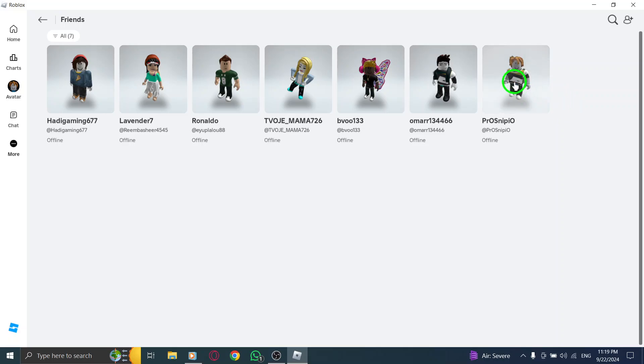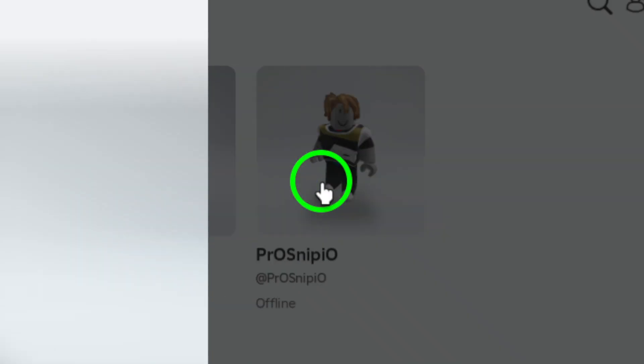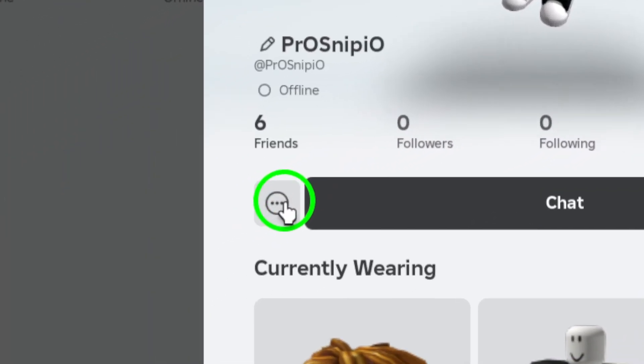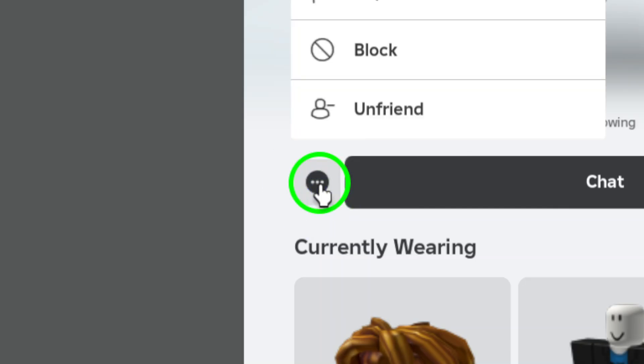Now, take a moment to scroll through your friends list and locate the friend you want to unfriend. Once you've found them, you'll notice a three-dot icon next to their name. This is your next stop.